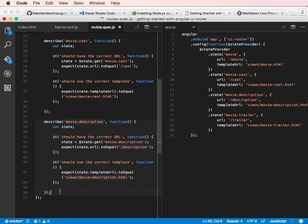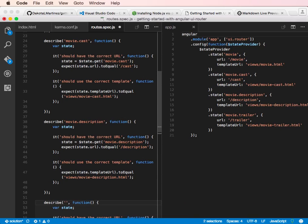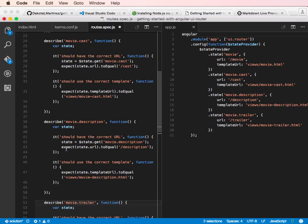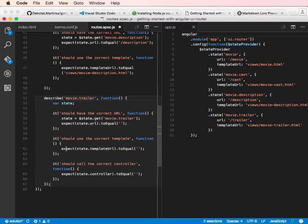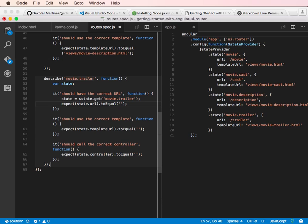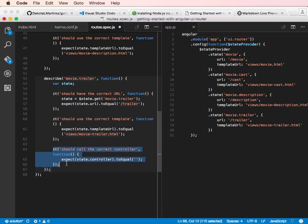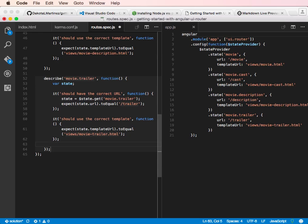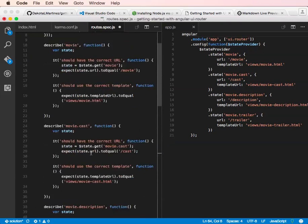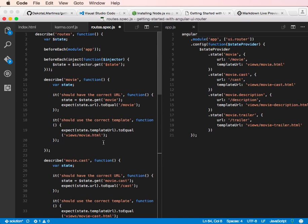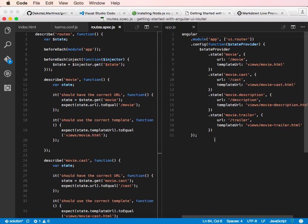If we were, it'd be really easy to just tab right to the right place and do that too. And then one last route test. Movie.trailer. Scroll down here. And then we're going to put in slash trailer for the URL. And then views slash movie-trailer.html for the template URL. And again, we don't need the controller test because we're not using controllers here. Great. So now we have all of the tests we need for the routes we just wrote. And that was really easy to add, just like it was really easy to add the states. Snippets really help.